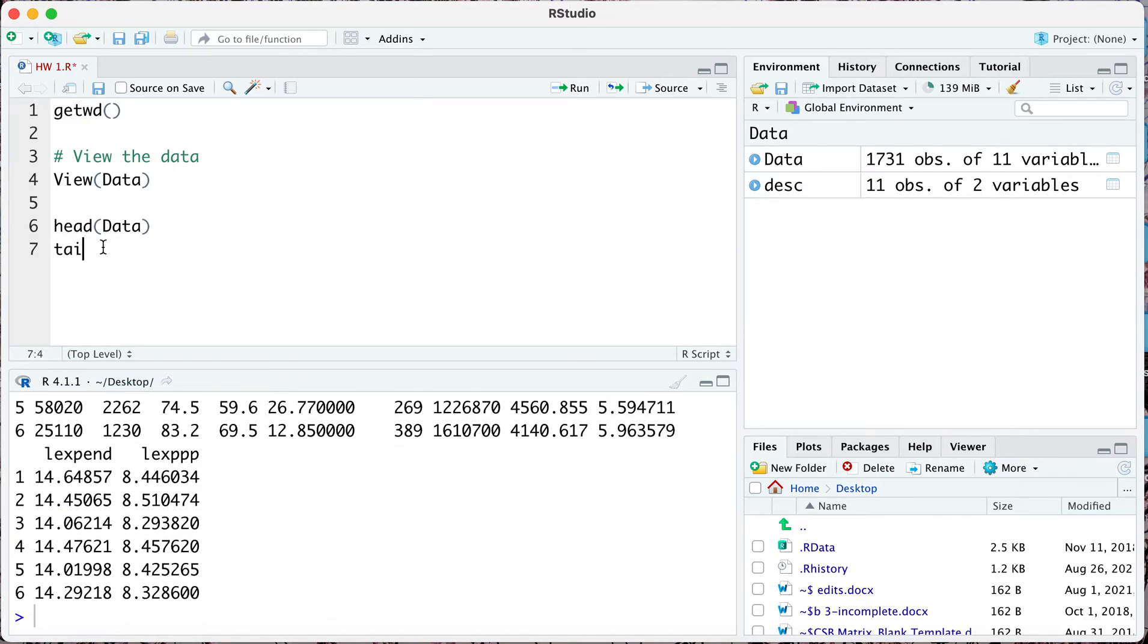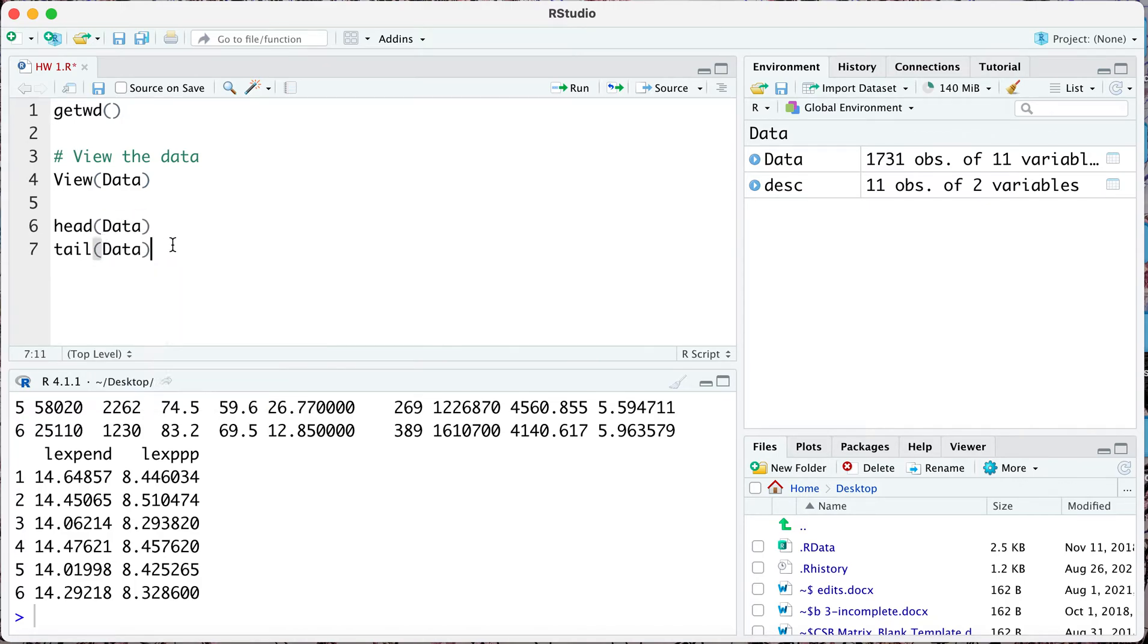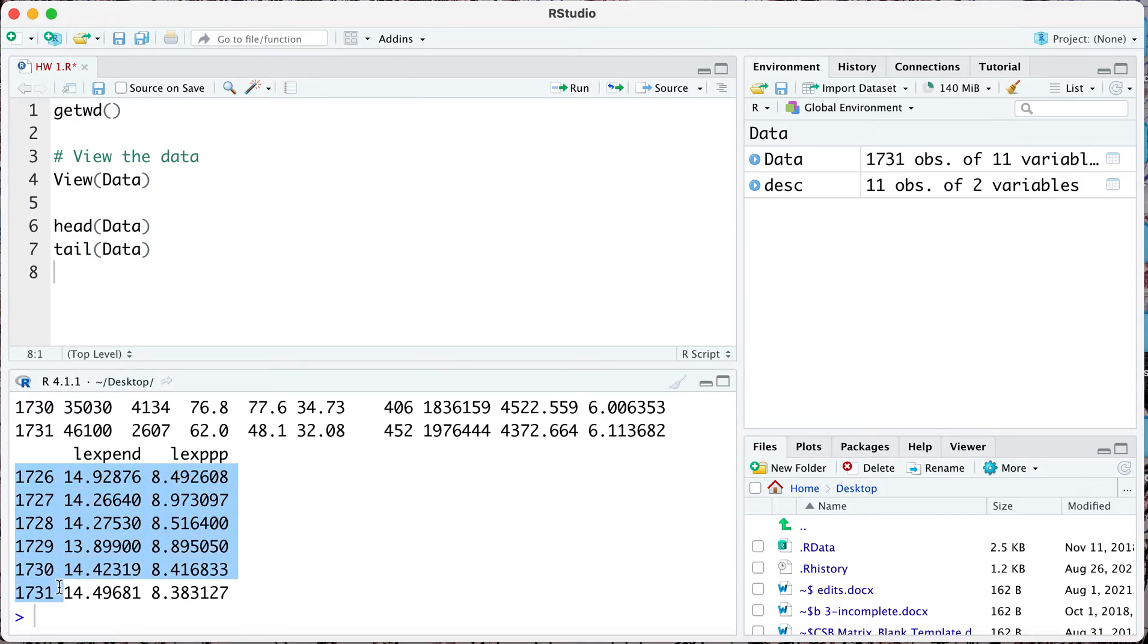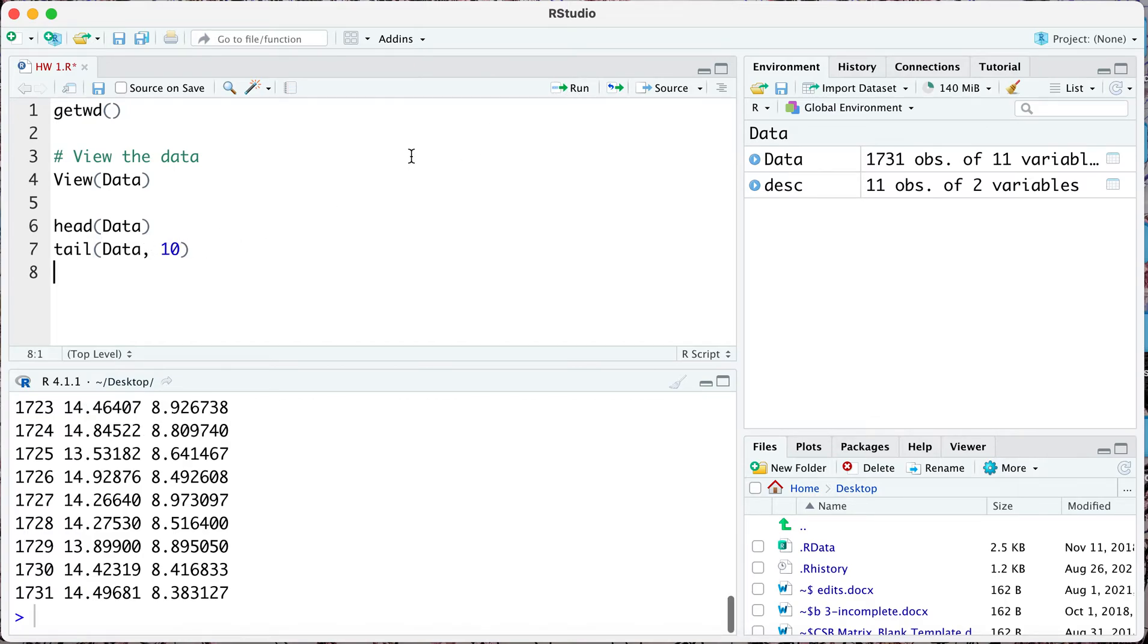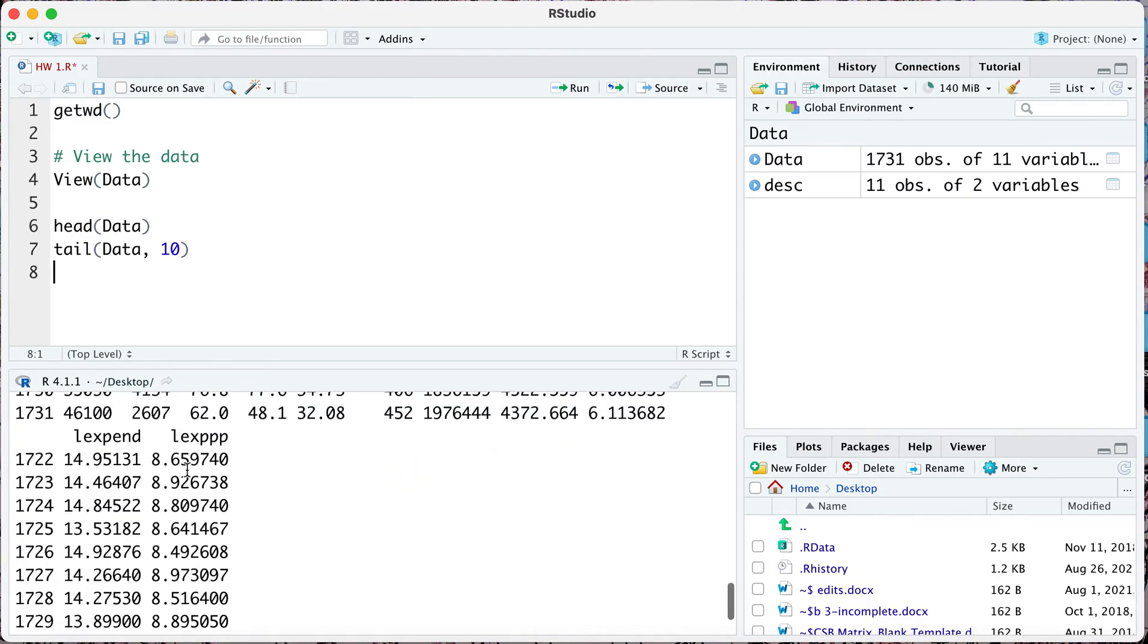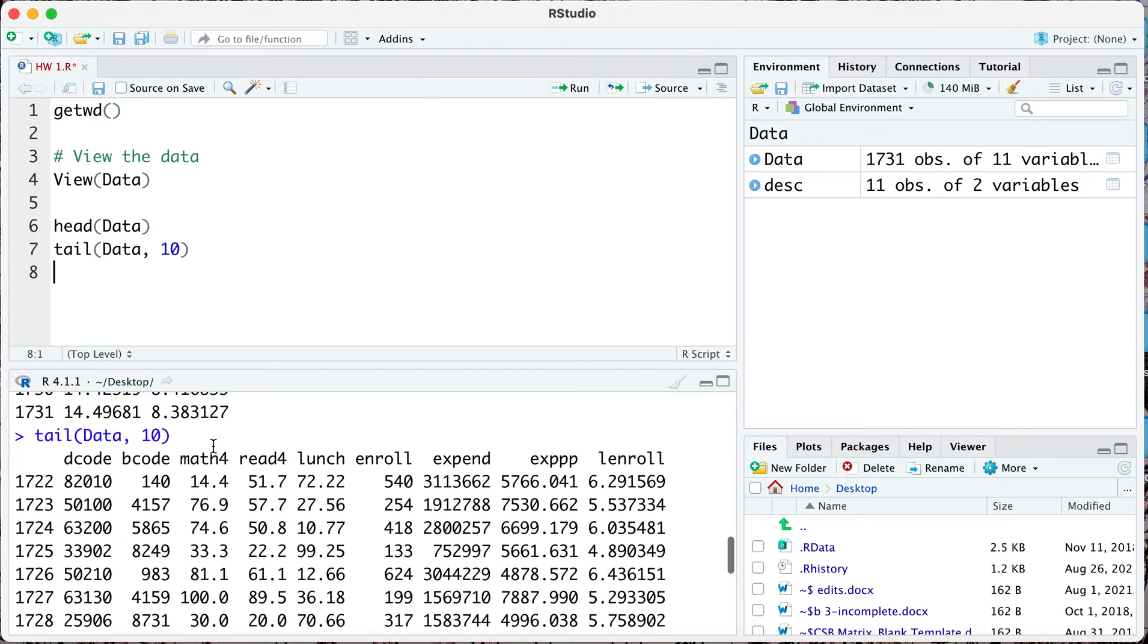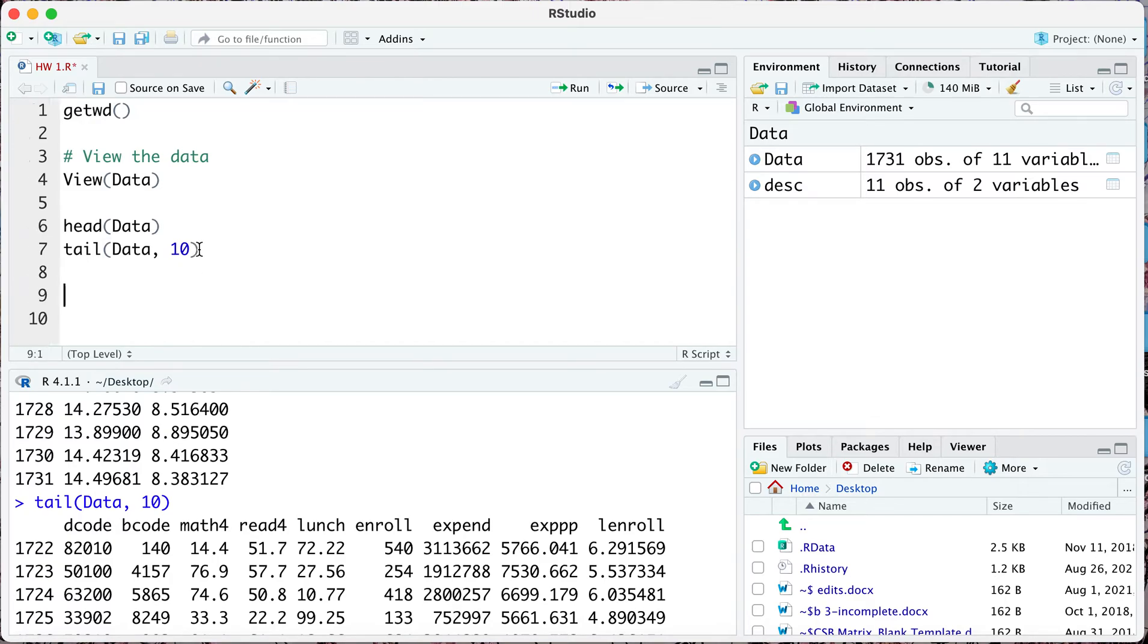Similarly you can do tail data and take a look at the last six observations. Notice it said that we have 1,731 observations, so this is giving you the last six observations. If you were to alter this and you wanted to look at the last ten observations, you can do this instead and now it's going to show you the last ten observations of all the variables in your data set.